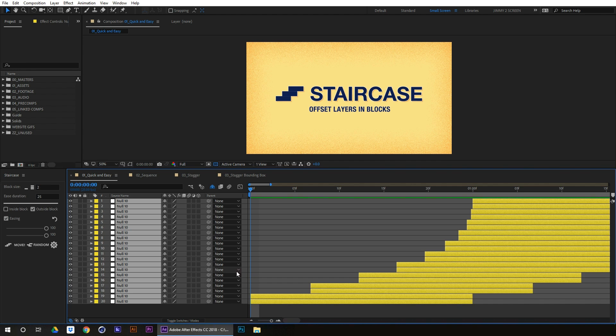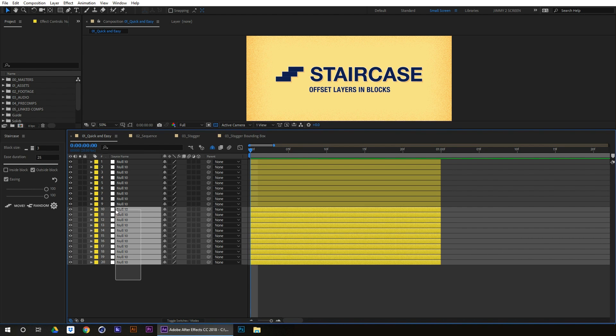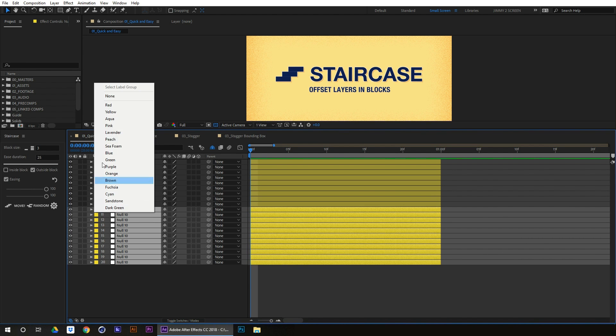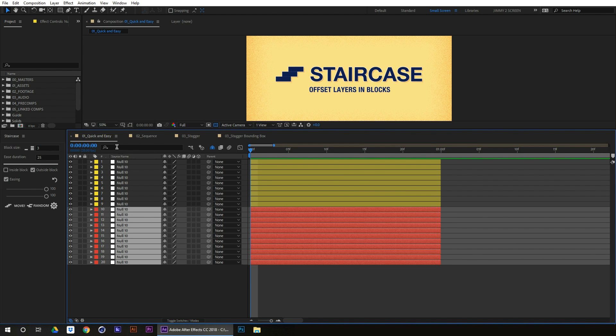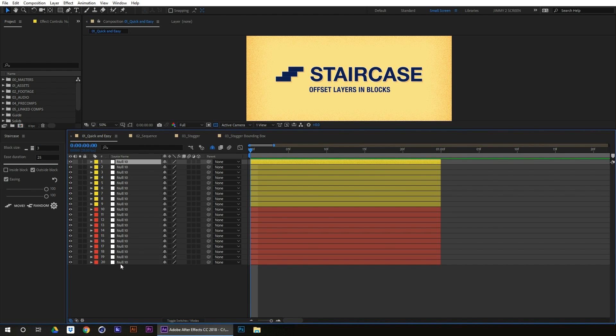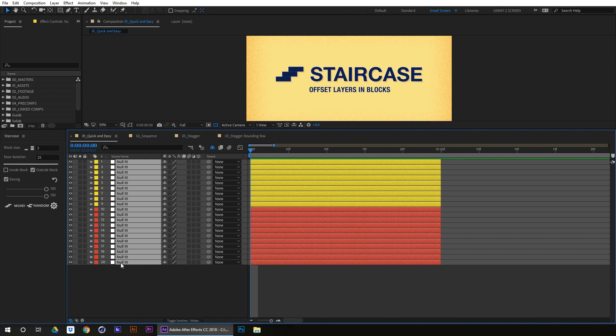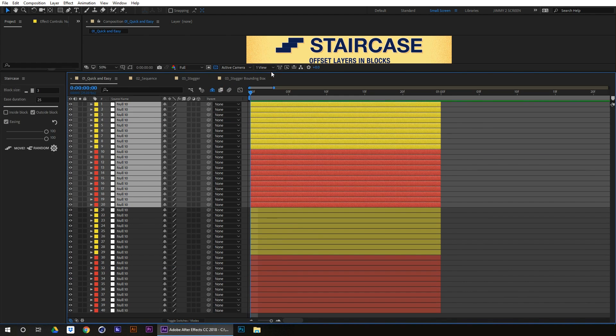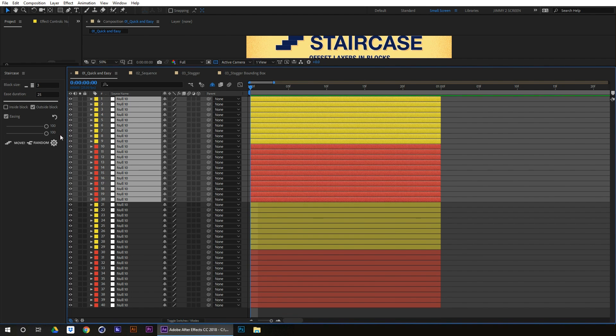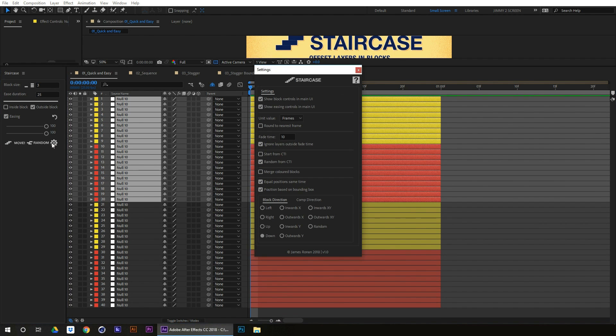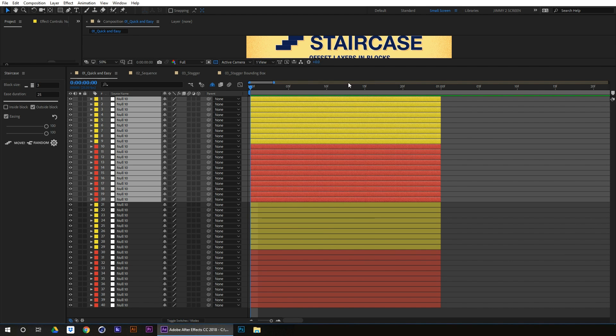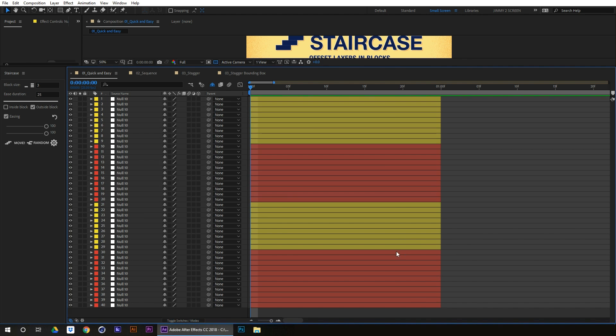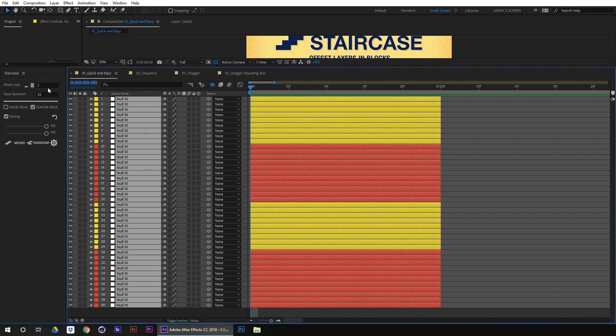There's one more thing that I want to show you as well. Let's just select these, copy, paste those. Let's move this up for a second. Now there's another feature called merge blocks, merge colored blocks. So if I check merge colored blocks, and I come back, I select all my layers.